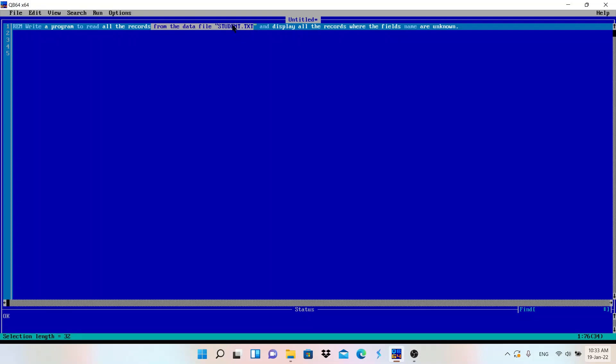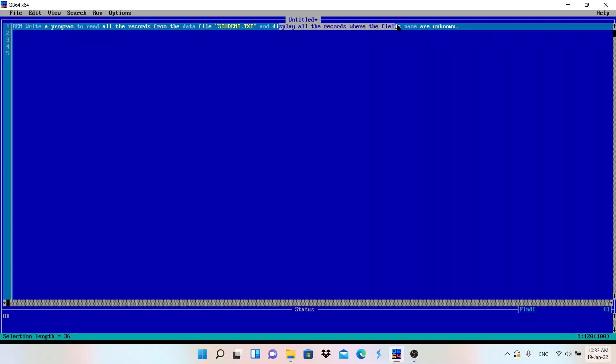For reading we need to use input mode and display all the records. Display again, display means input mode. To display the records we need to use input mode, all the records where field names are unknown.